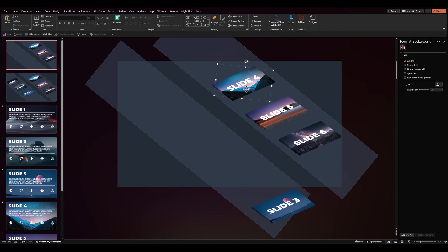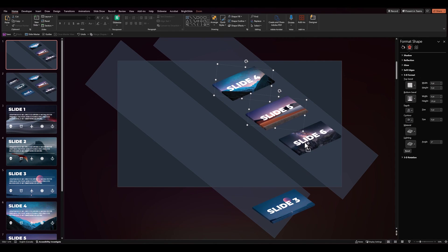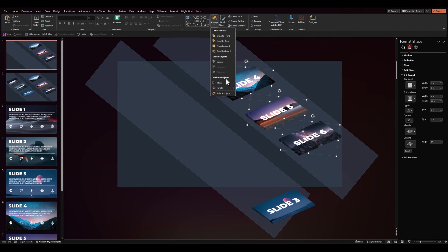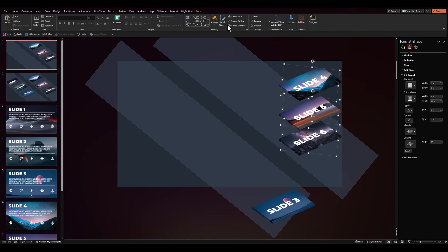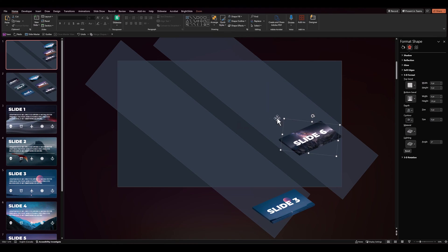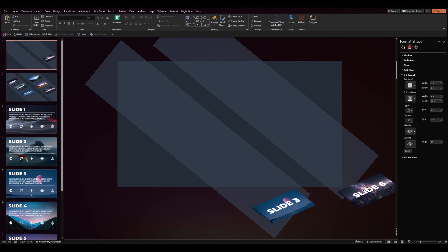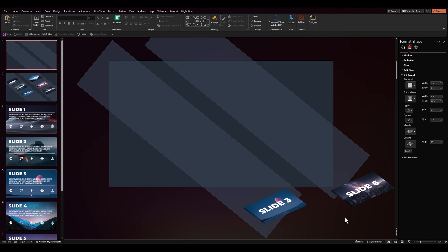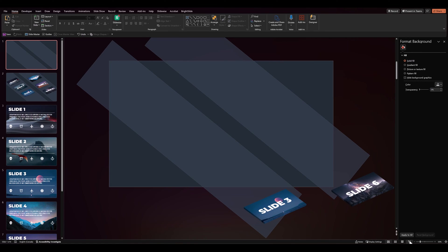And then we'll slide these out of the slide. We'll do the same thing with the remaining slides. Align right. And then align bottom. And then drag them outside the parameter of our slide.